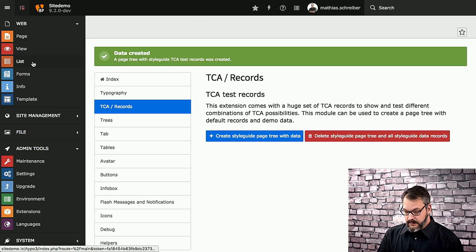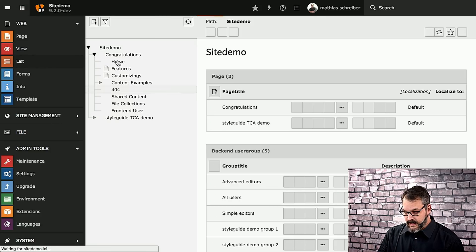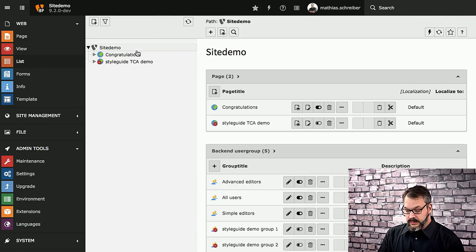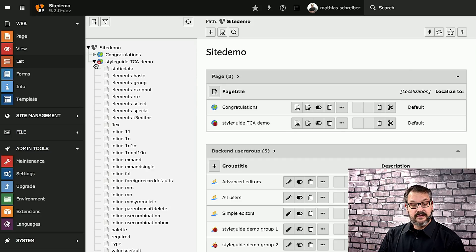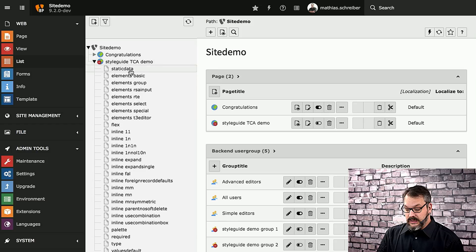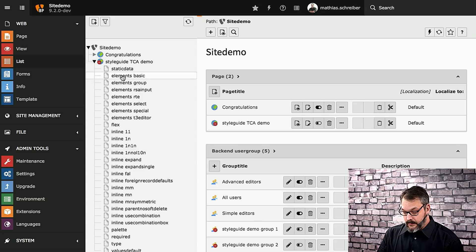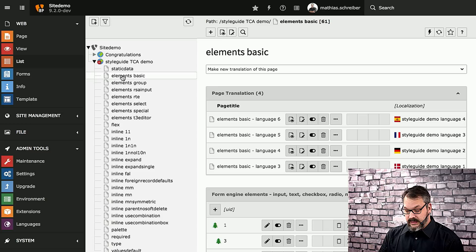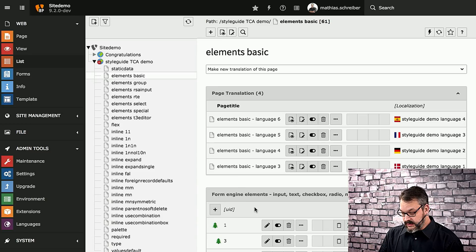So it's done with that now. If we go to the list module, we can now see that below our introduction page, we now have the StyleGuide TCA demo. There's a lot of pages in here. We can basically hit the elements basic page right here.